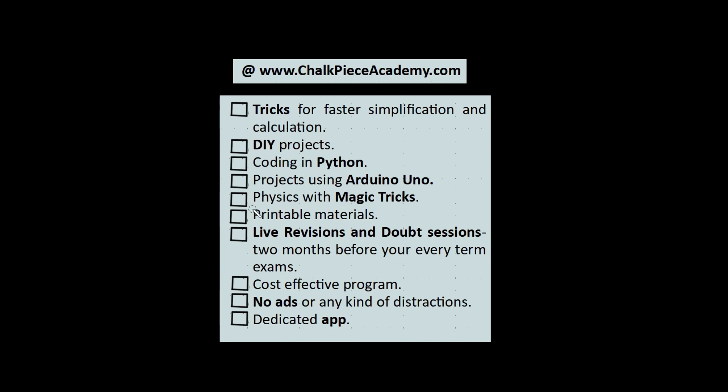In this video, the program is enrolled at chalkpieceacademy.com. Here are the tricks for faster calculation and simplification, DIY projects for coding in Python, projects using Arduino Uno, physics with magic tricks, printable materials, live revision and doubt session.